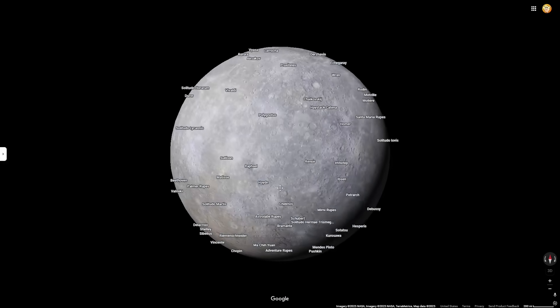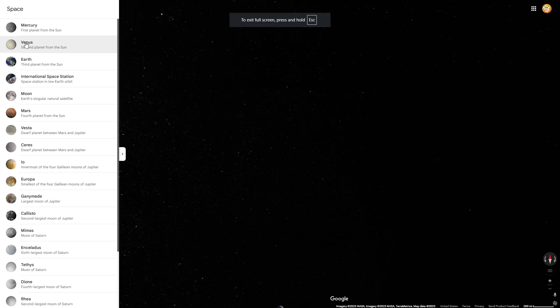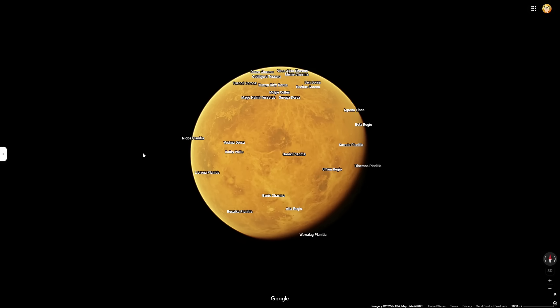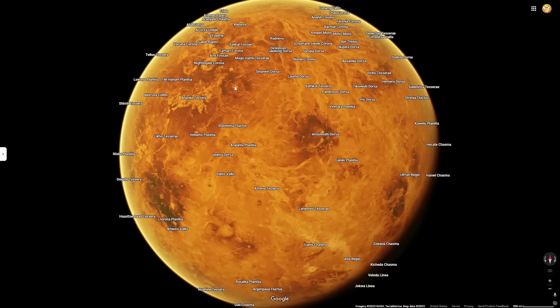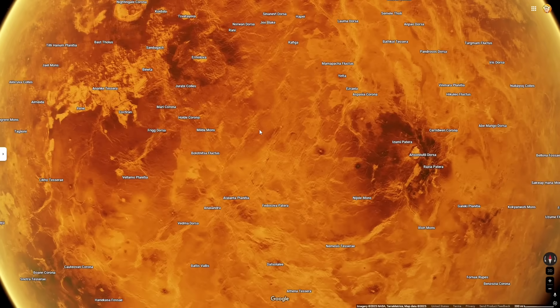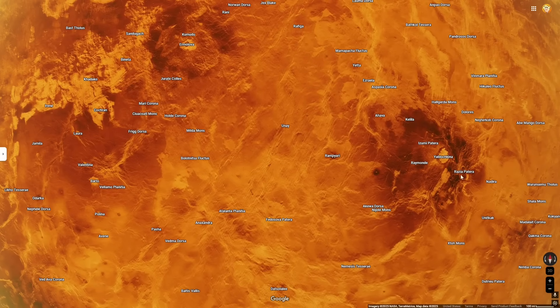That's all we are going to be looking at for Mercury today. Now let's head over to Venus. Venus actually has worse imagery than Mercury because of its extremely thick atmosphere of carbon dioxide and other acidic gases. If you zoom in, it almost looks like pictures you can see of the sun, with dark spots and light spots. But this is actually a rocky surface.